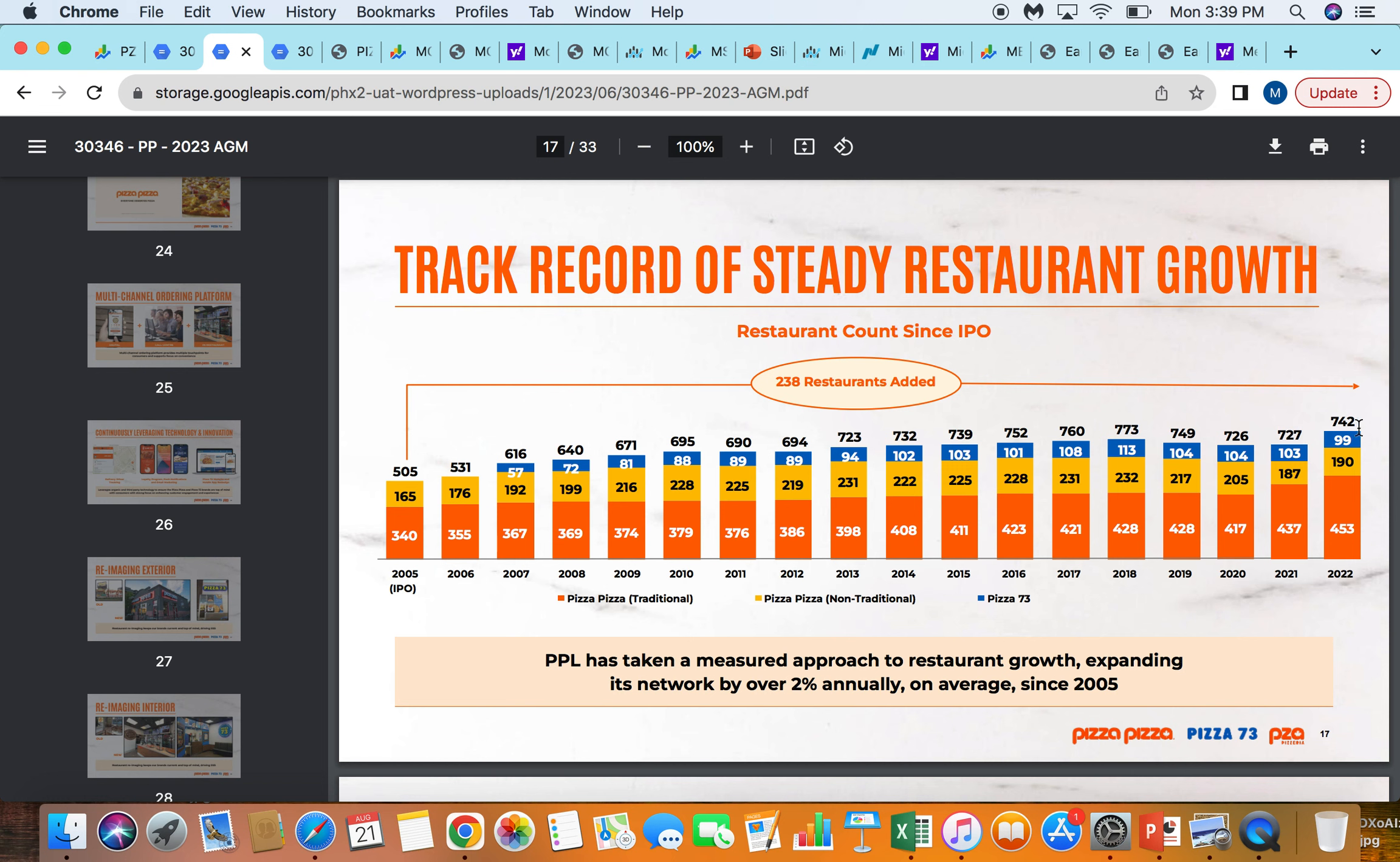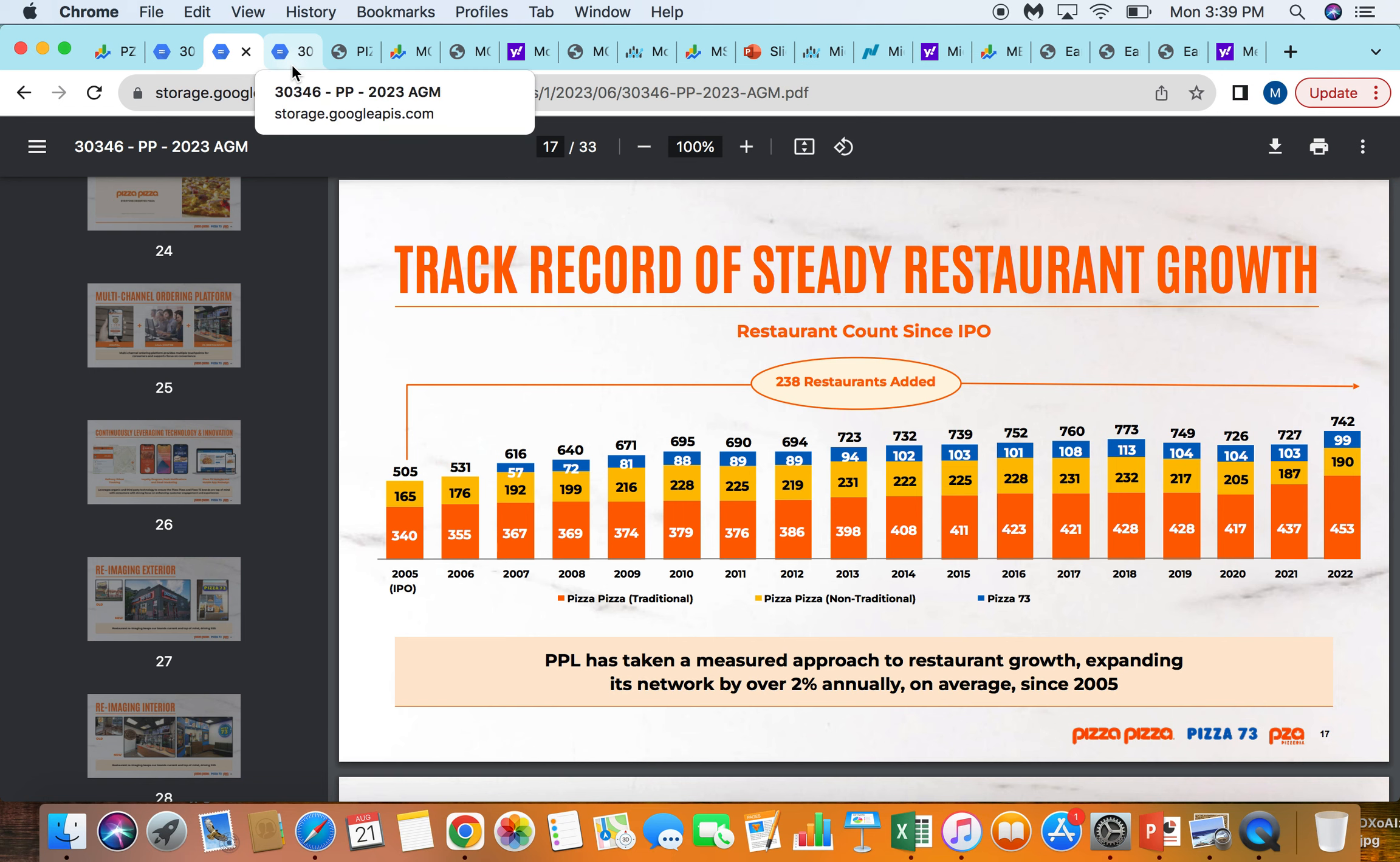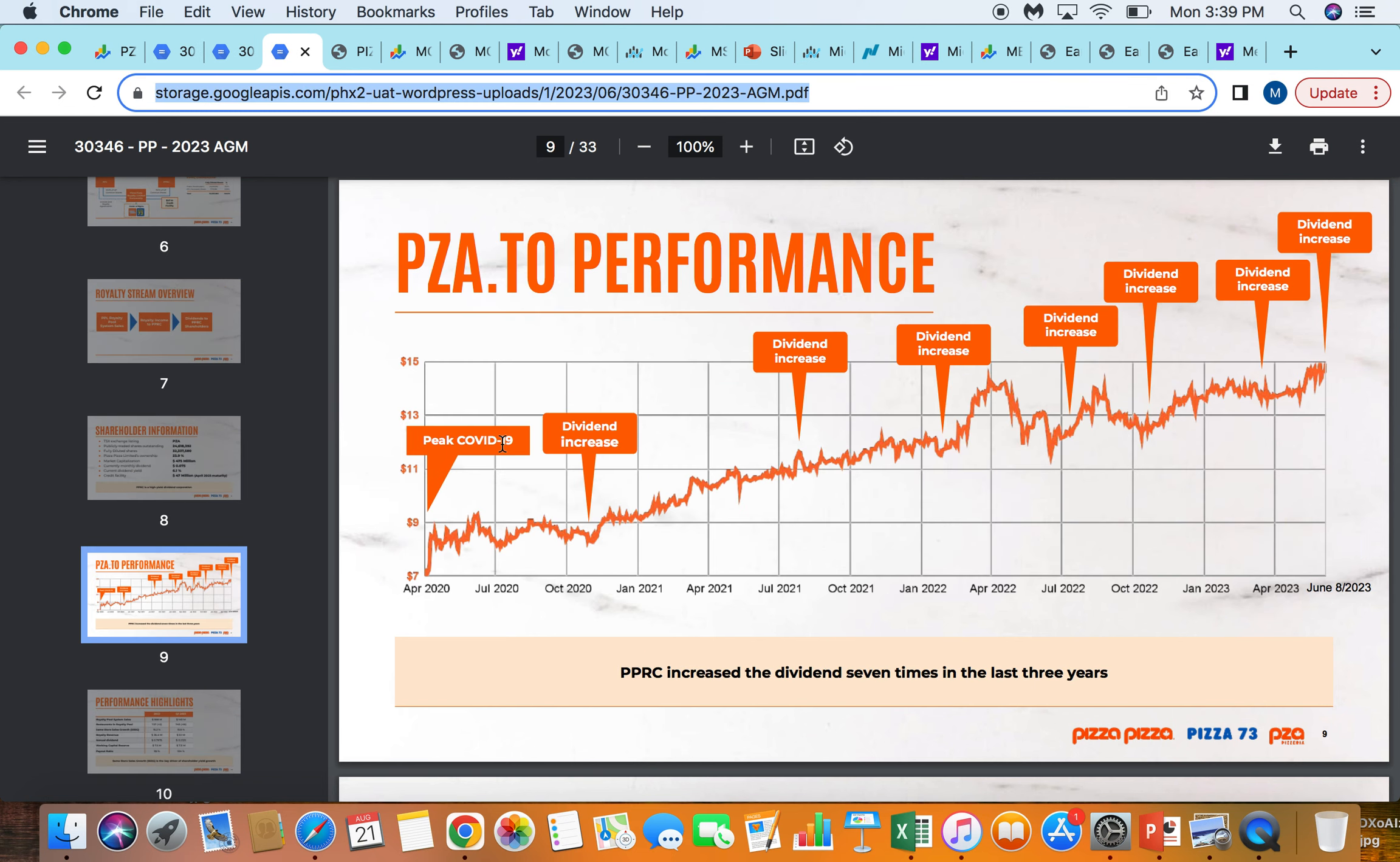They've really stabilized and then recently started to turn this around. If you look at what their goal is, or at least what they've resulted in in 2005, they've increased their network by about 2%, which does a good job of adding top-line royalty income into the fund.